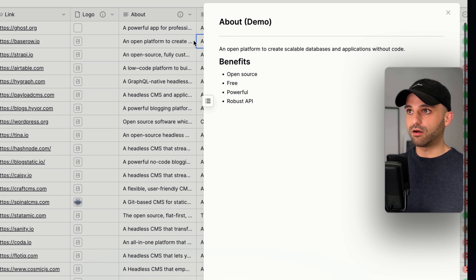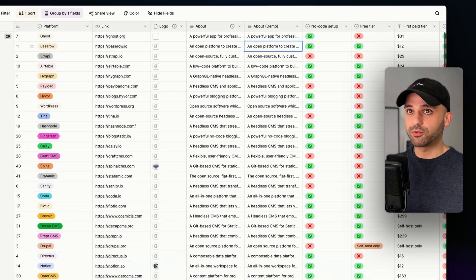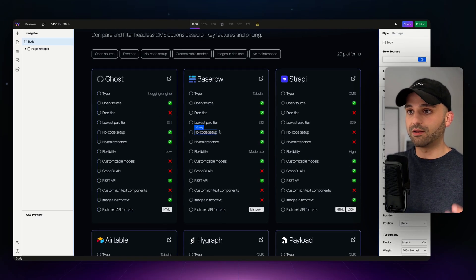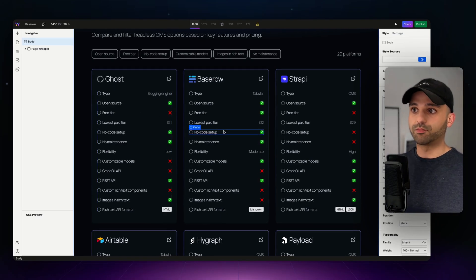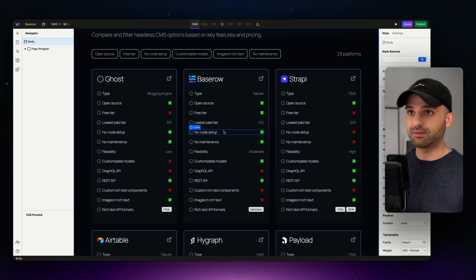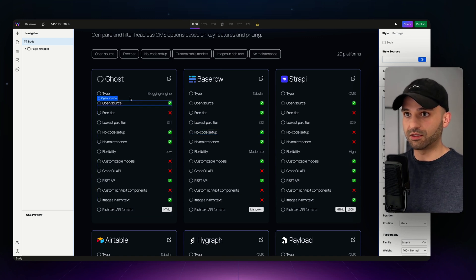Alright, so I have my data all set. Now let's switch over to Web Studio, and this data is pulling in from that Base Row. So this is all that same data. I just don't have my rich text field in there yet.